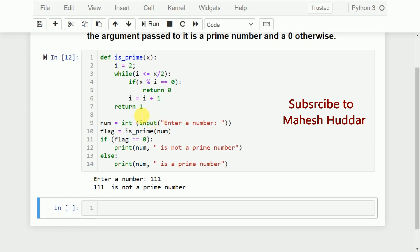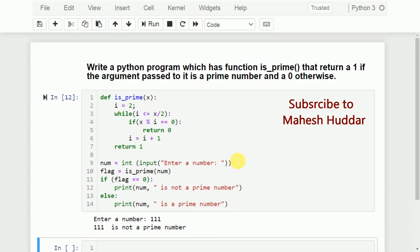To summarize: we ask the user to enter a number, convert it to integer and store it in num, then pass it to is_prime. The function returns 0 if not prime, 1 if prime. We check the flag and print the appropriate message. I hope this program is clear. If you have questions, put them in the comment box. If you like the video, like, share, subscribe, and press the bell icon for updates. Thank you for watching.